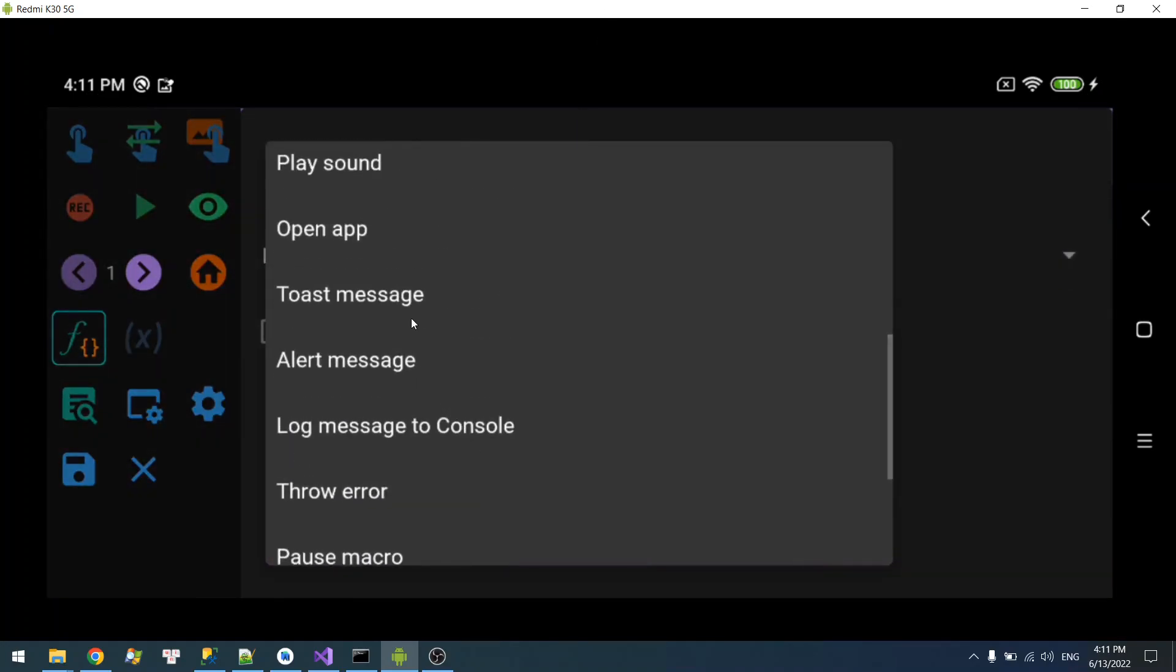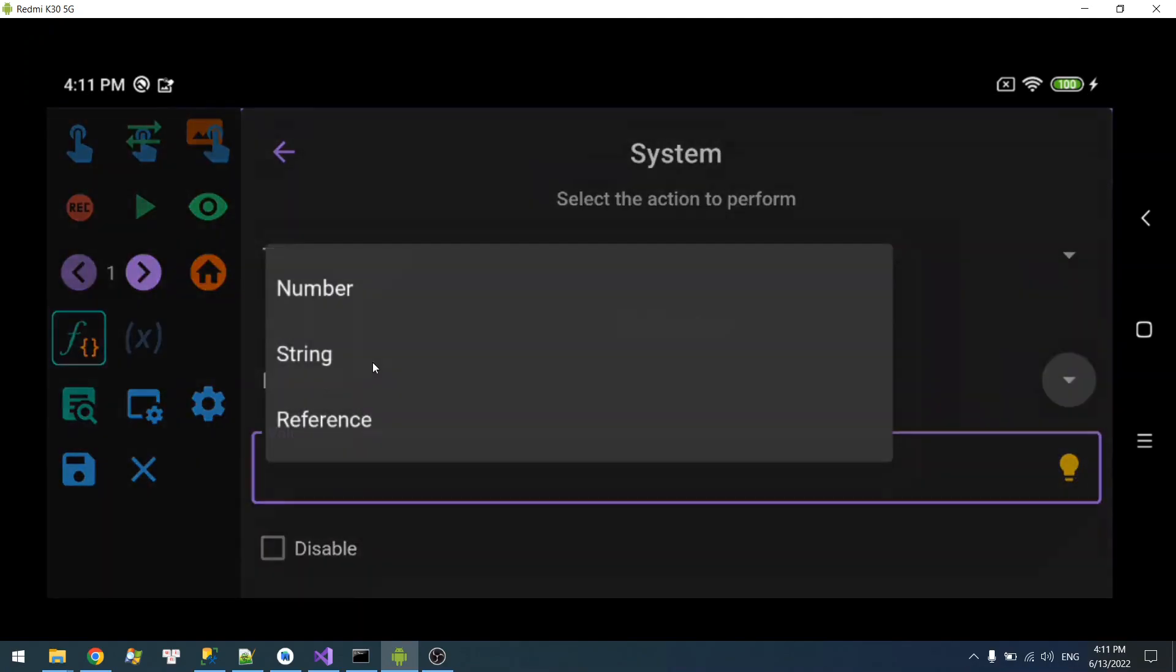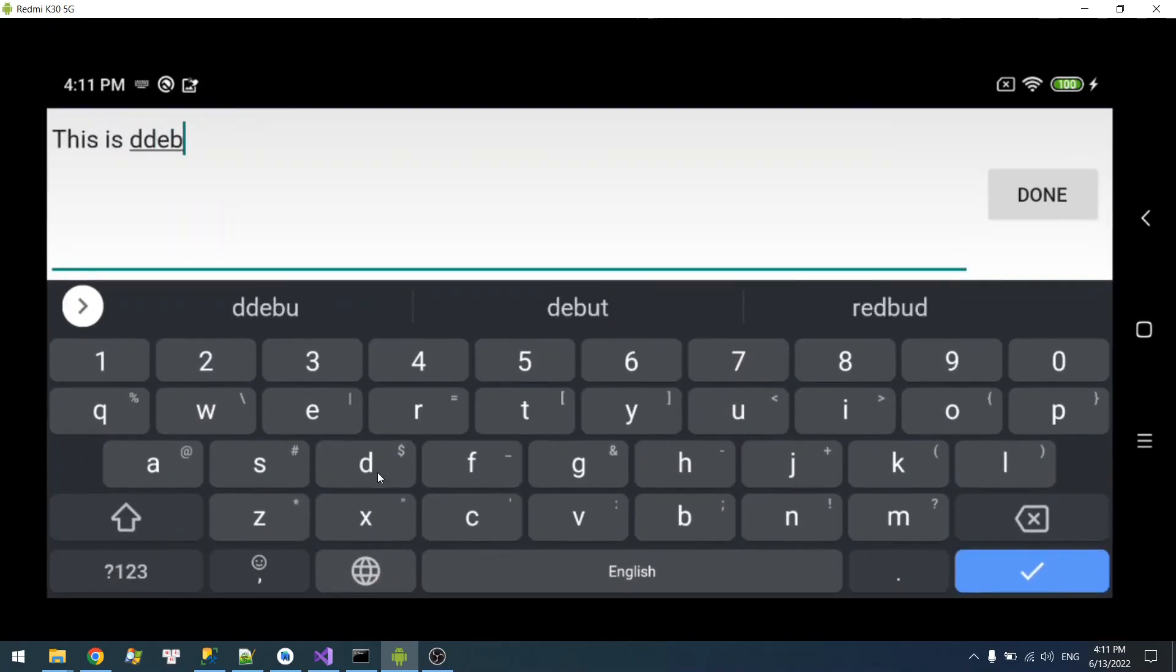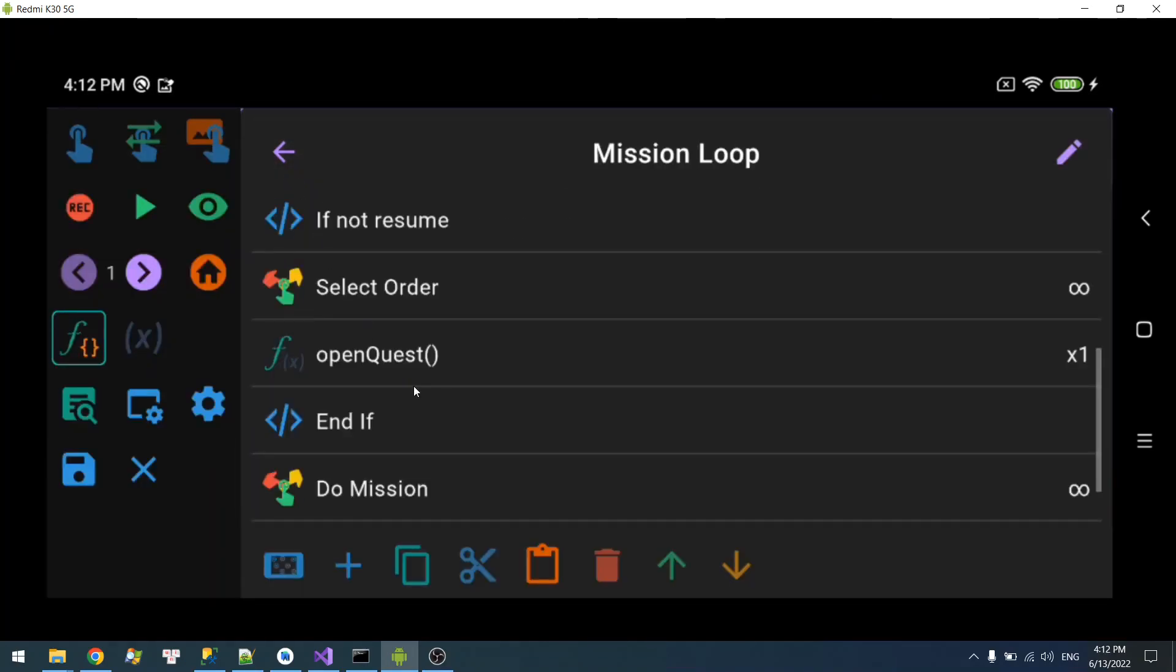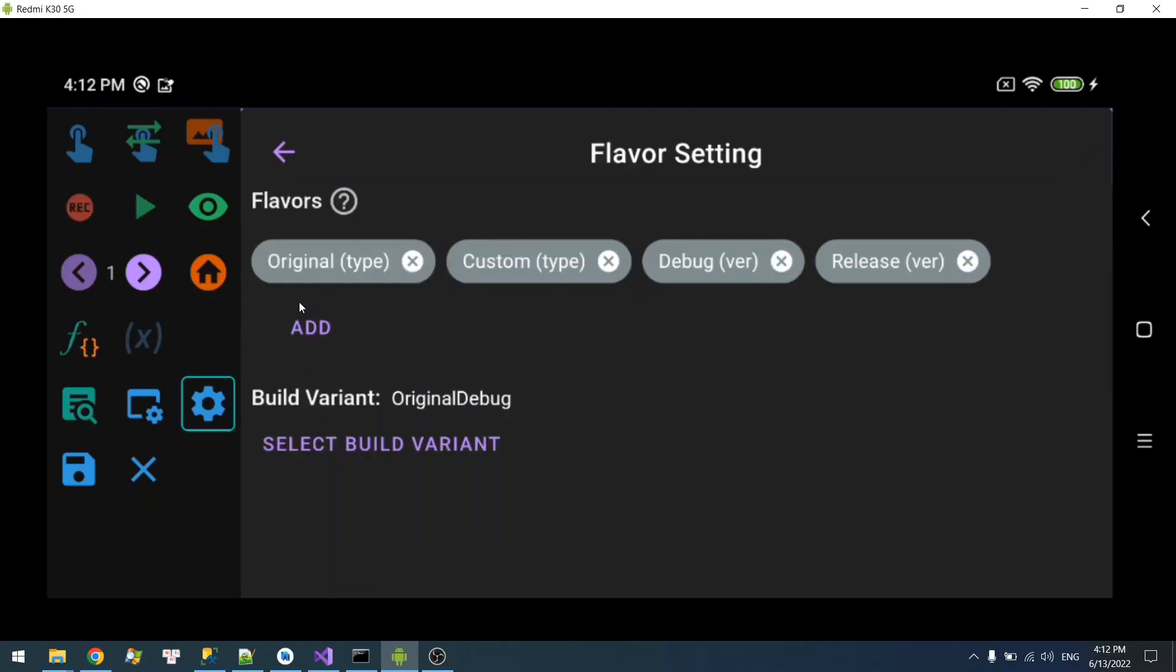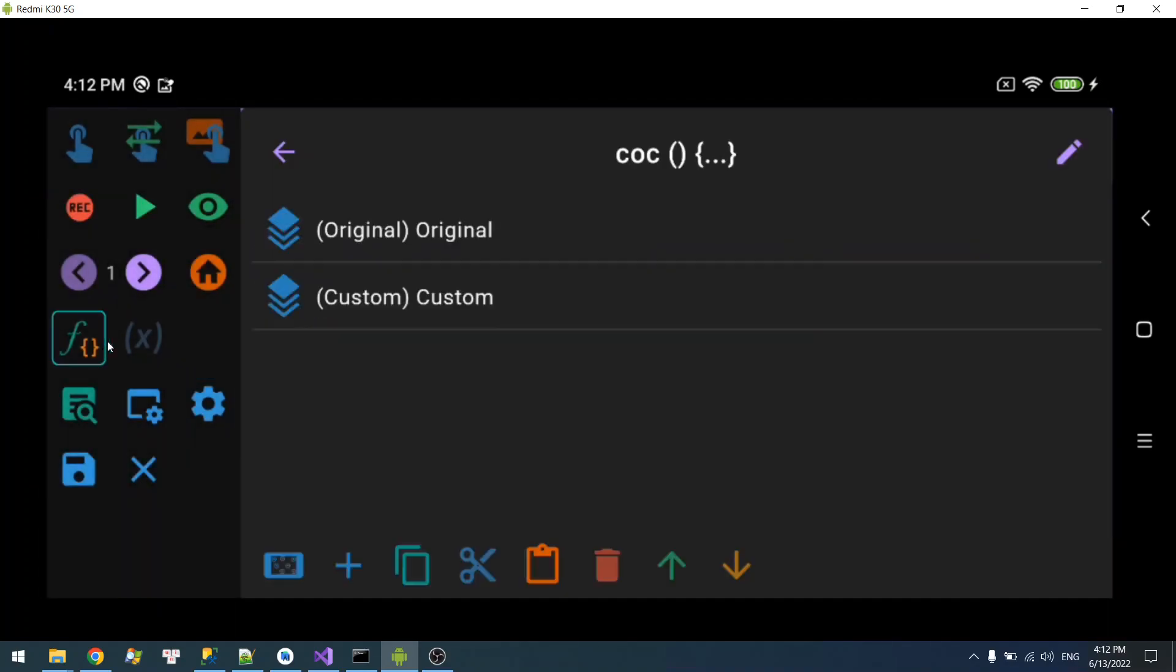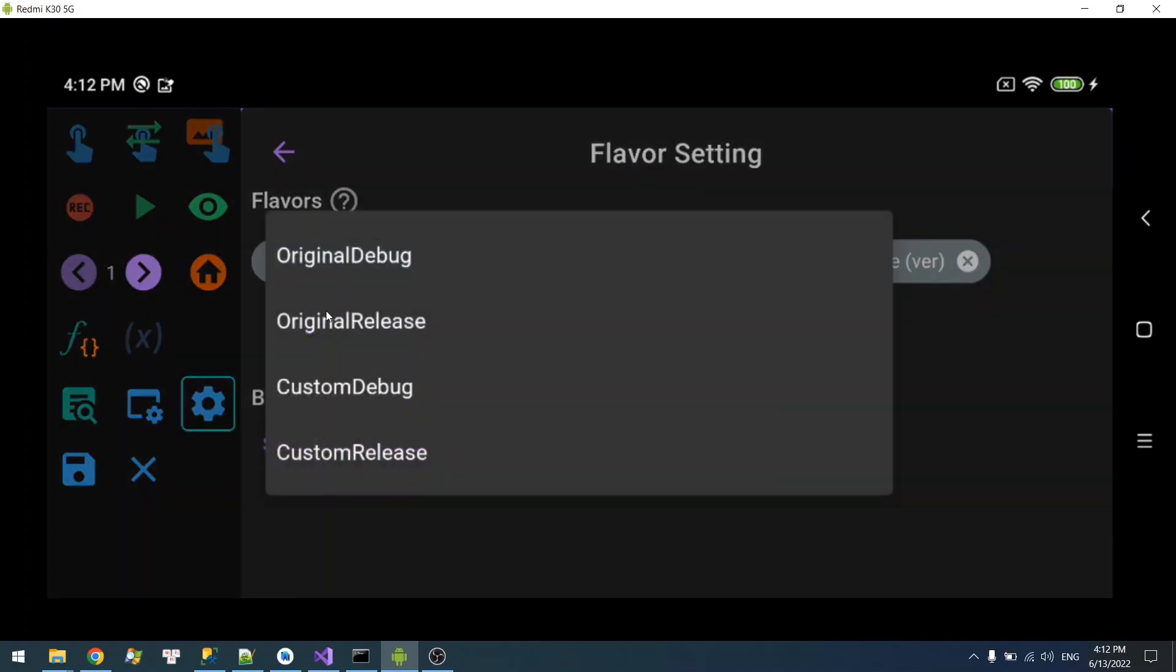Because I put this flavor Debug inside the original flavor, which means that Debug will only be available in Original Debug, it will not be available in Original Release. And this dimension group - everything in here except this flavor will be available in both original flavors, this here and this here.